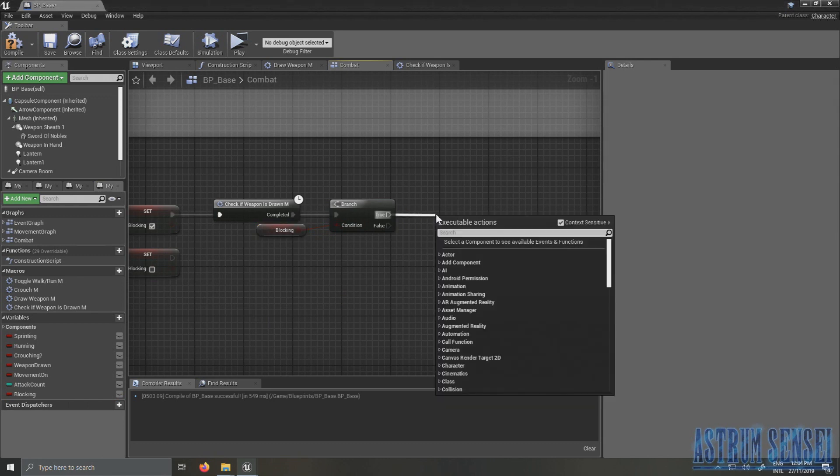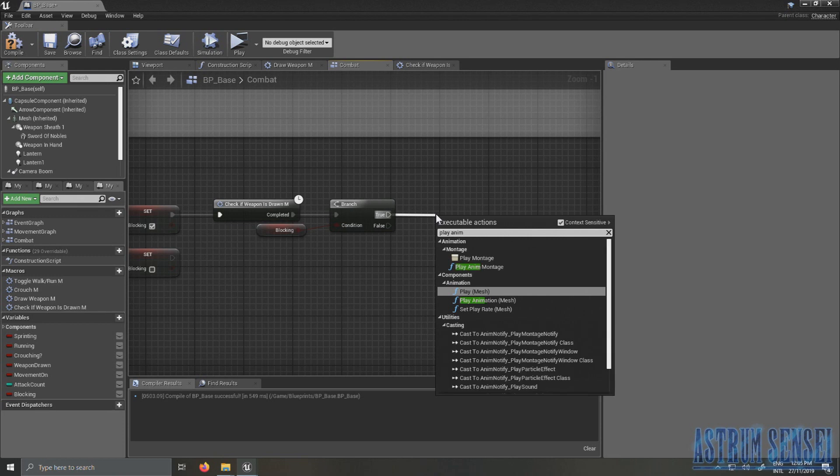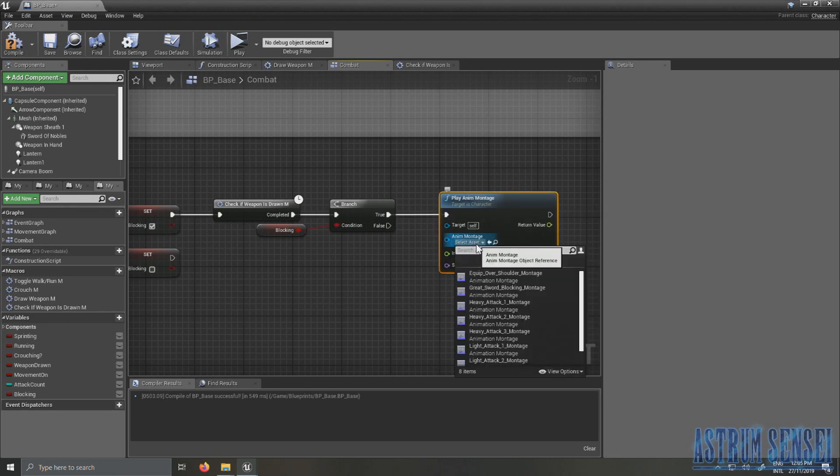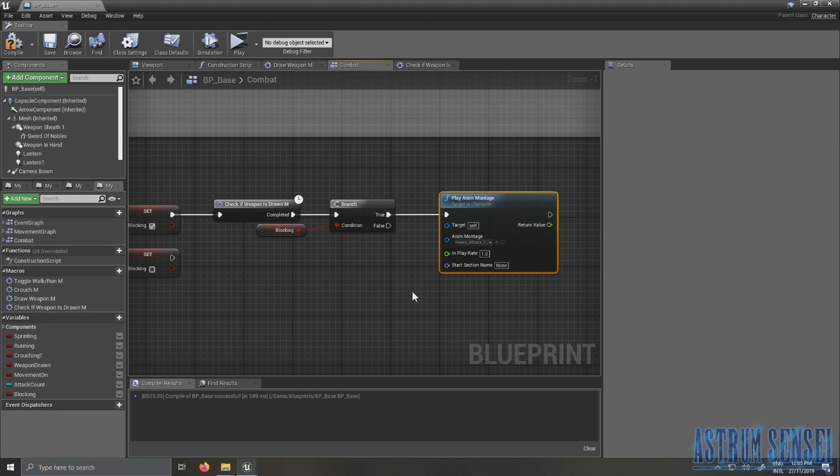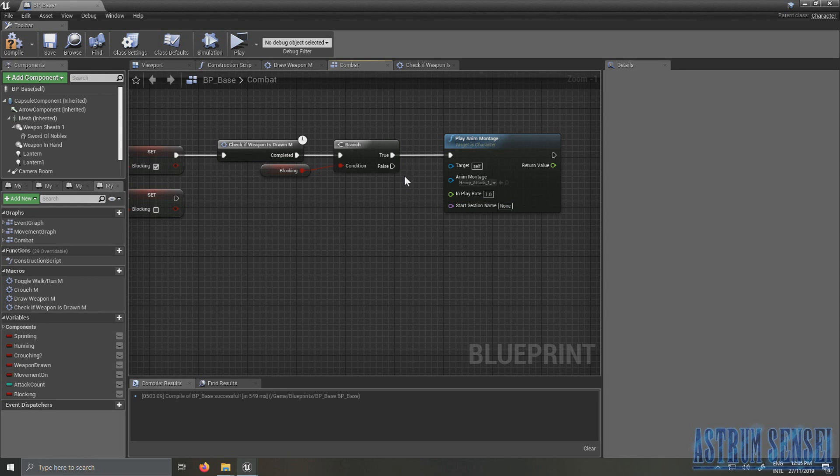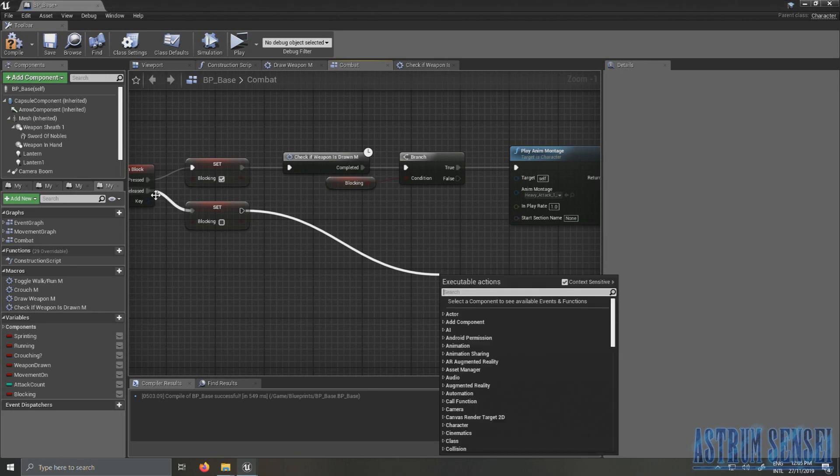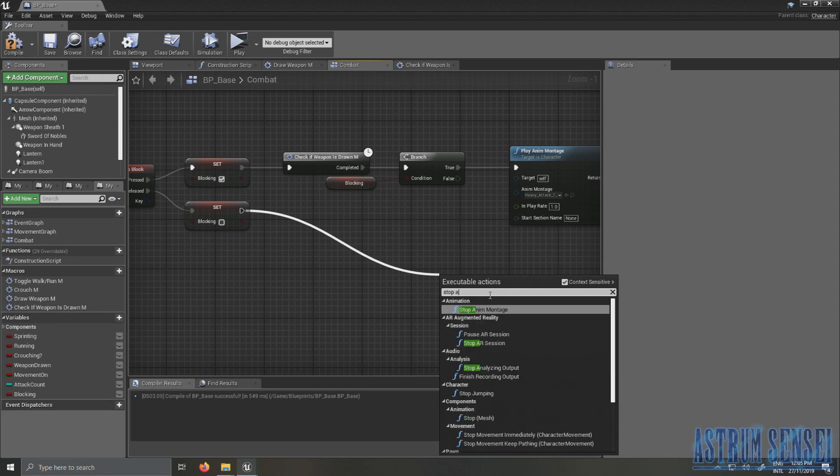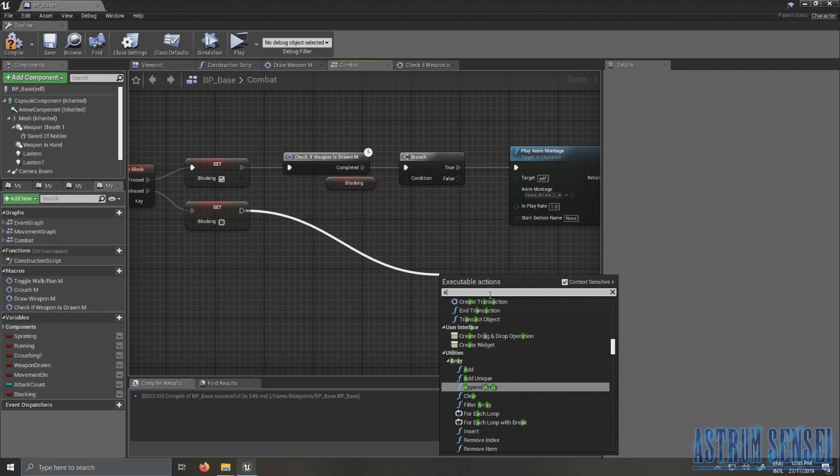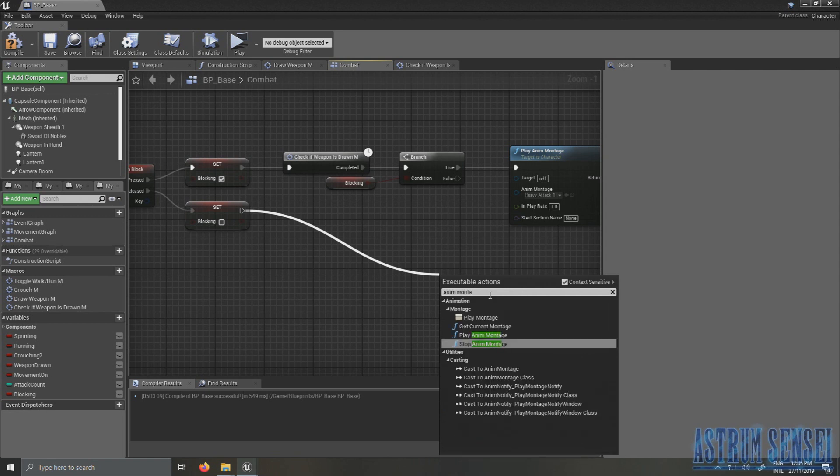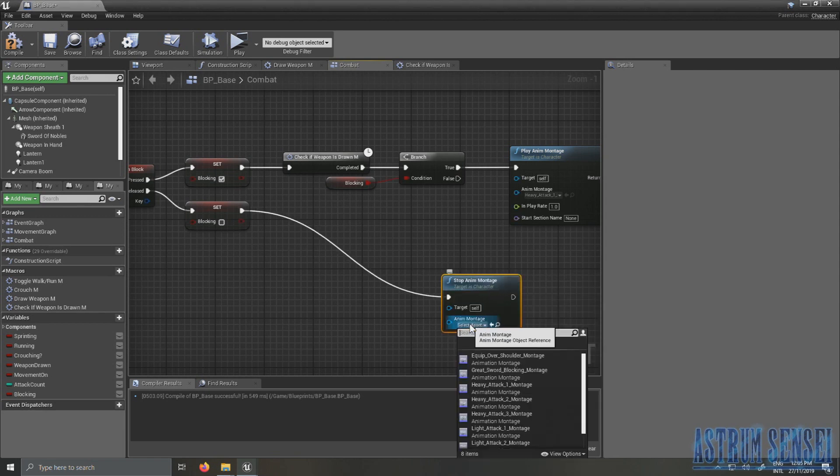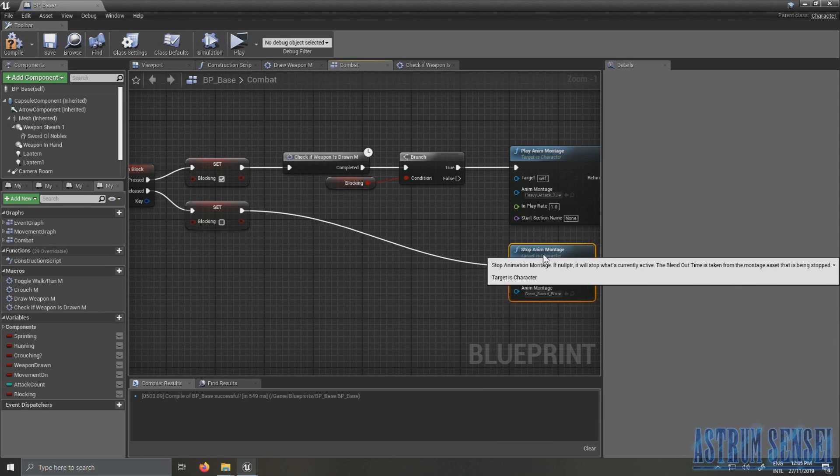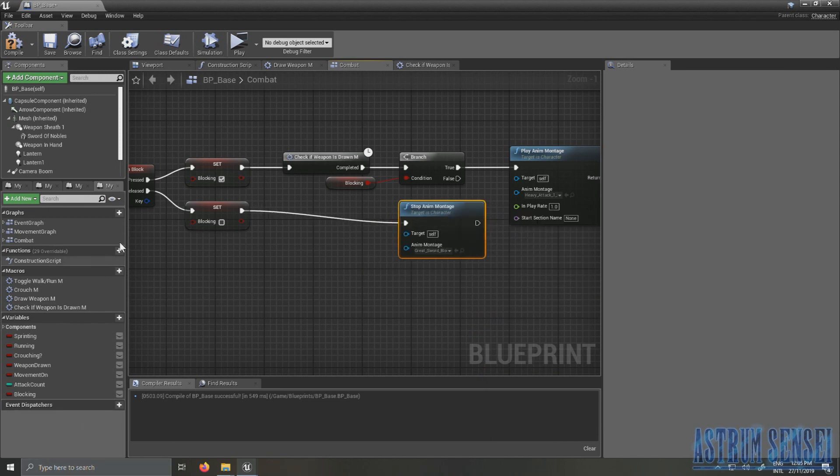And if it's true you want to go to Play Anim Montage which finally makes your character do the blocking animation. And if blocking is false, like after you release it, blocking is false and you stop anim montage. Stop anim montage, where is it? And you choose your anim montage which is Great Sword Blocking like this.